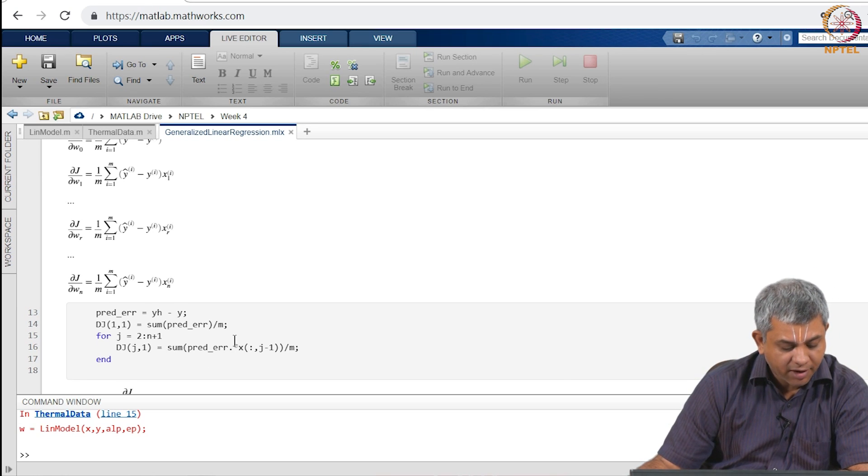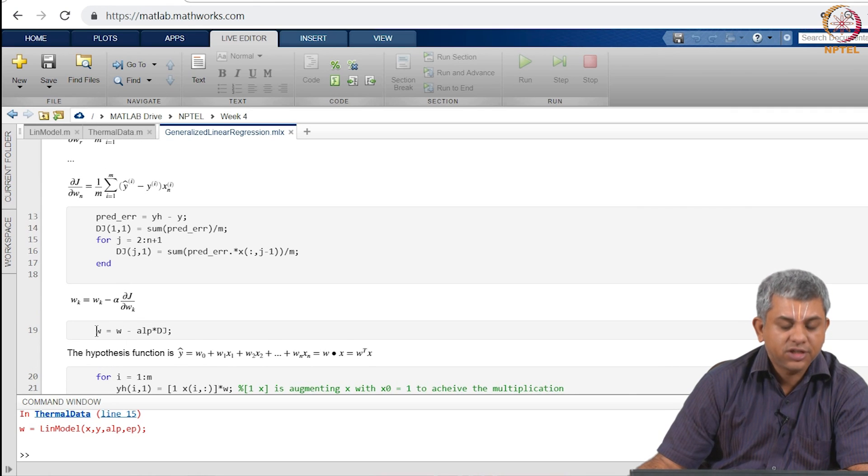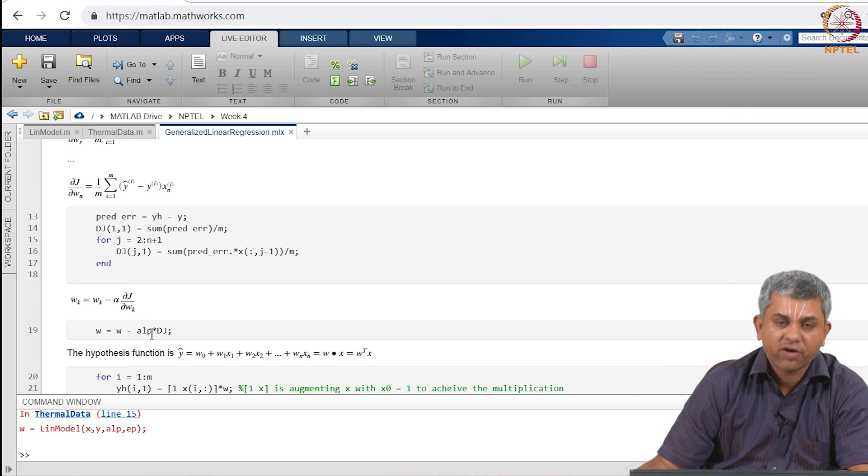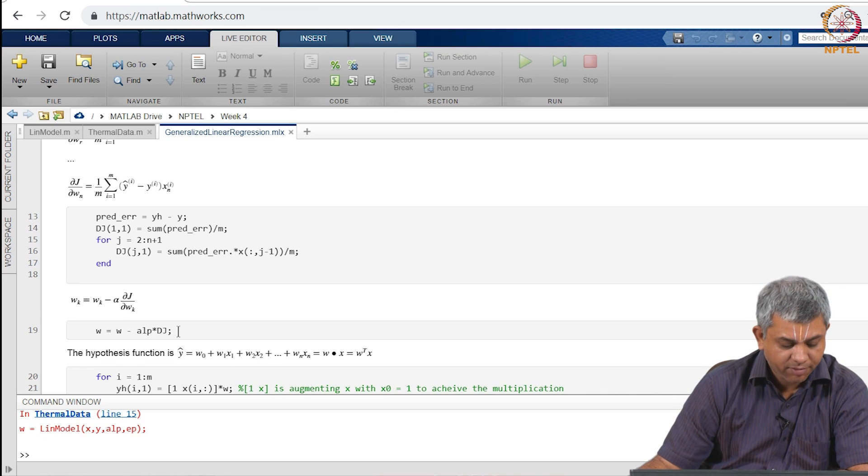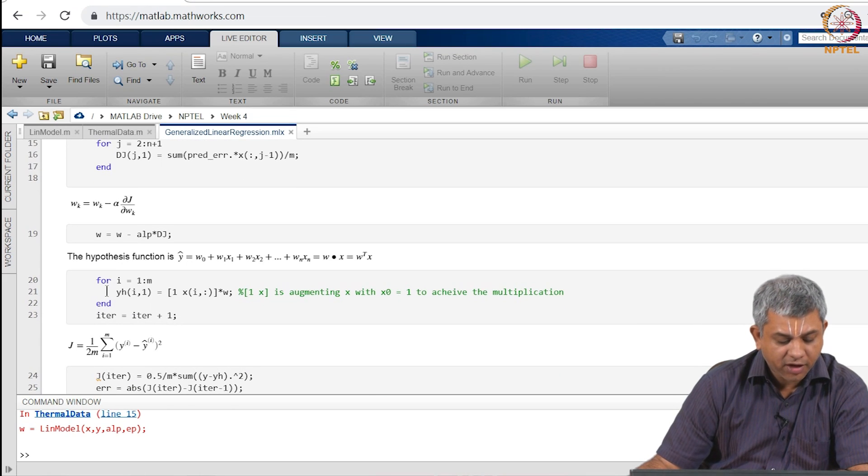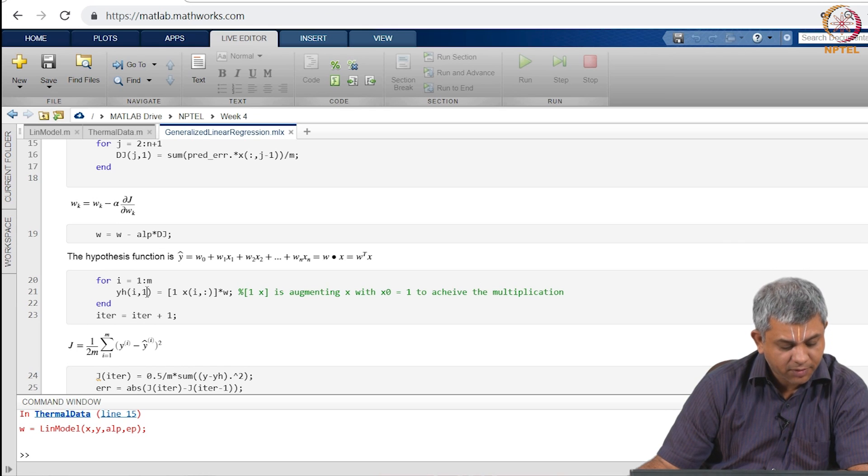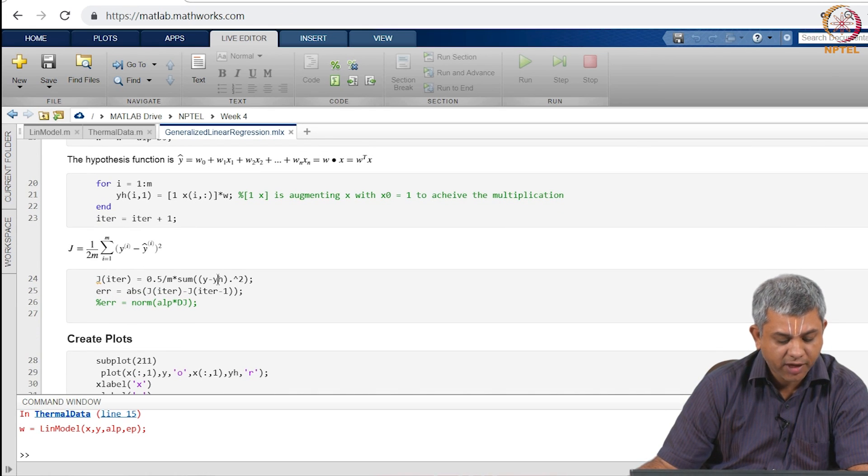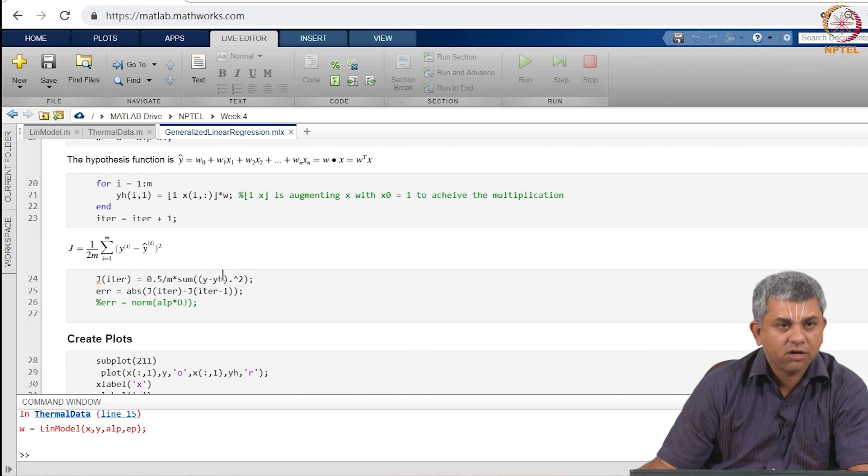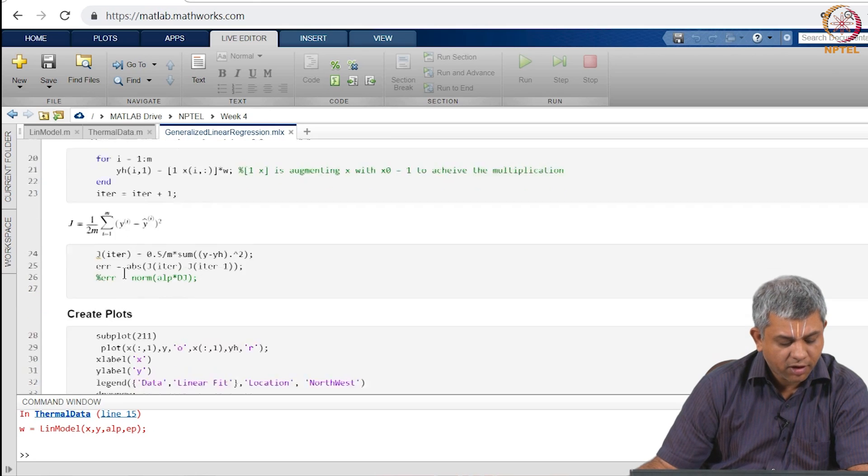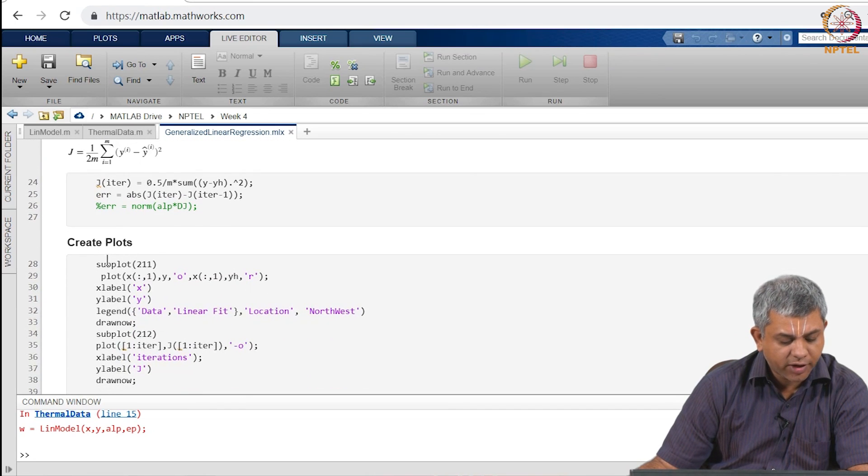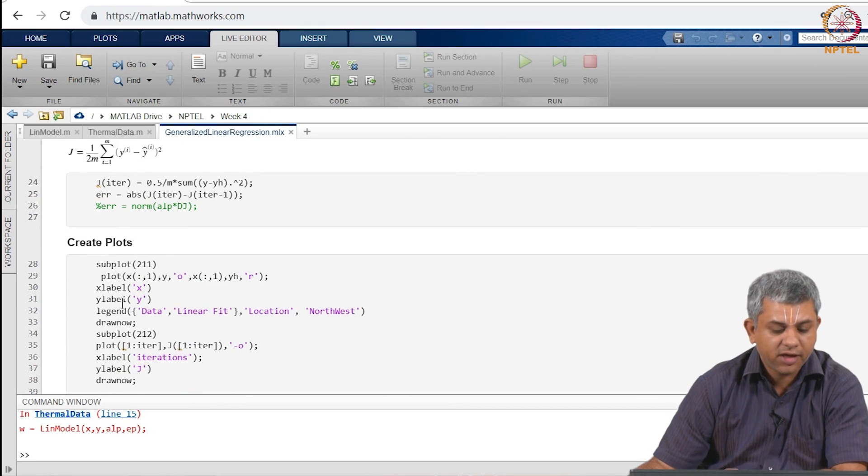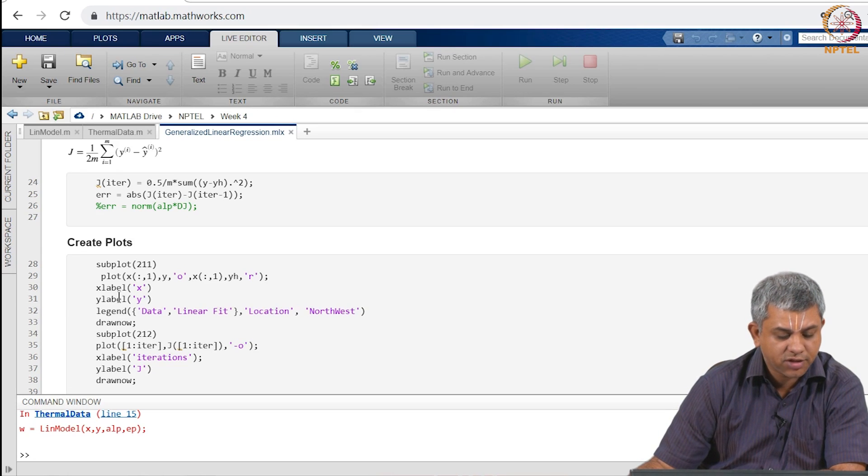So we take that, we calculate the change in W. W is of course W minus alpha times grad J. Finally we calculate what the hypothesis is and this lets us calculate the J because Y minus Y hat square averaged over all the examples actually gives you J. I have also included some plots just for similarity from before and we can try running it in order to see how this performs.